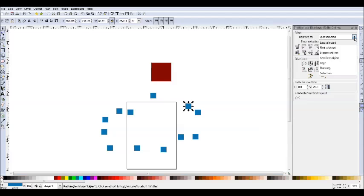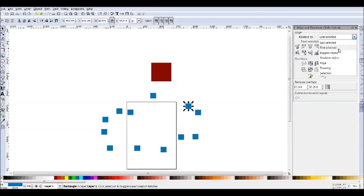First object is the same thing, but it's obviously with the first object you select. Biggest and smallest object, either the biggest or the smallest object is going to be the one that's unchanged.